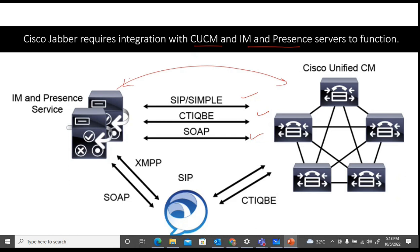For IM/Presence Service to communicate with Jabber, the protocols used are XMPP and SOAP. Jabber communicates with CUCM using CTI QBE. So these are the protocols in use during communication between IM/Presence, CUCM, and Jabber.